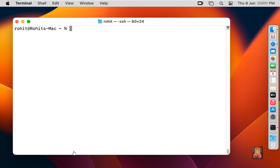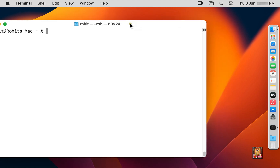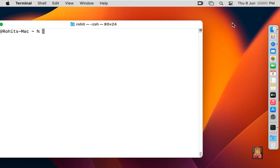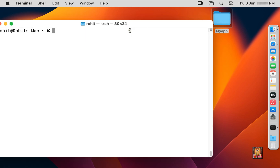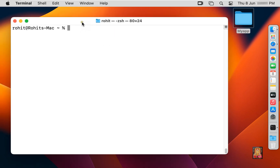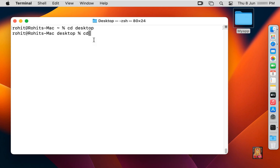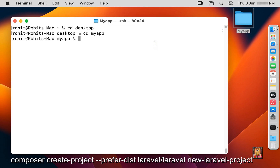Now I am going to install the Laravel project. Create a new folder on the desktop — I have named it my app. Type: cd desktop, press Enter. Type: cd myapp, press Enter. Now install the Laravel project. Type: composer create-project.